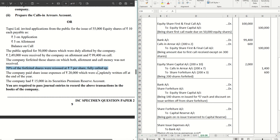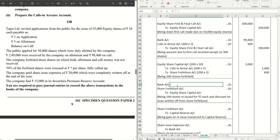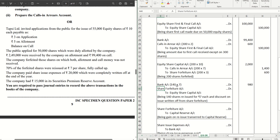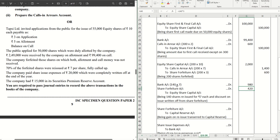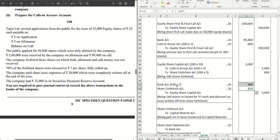The question says 70% of the forfeited shares were reissued at ₹7 per share, fully called up. If you get the 200 shares wrong, your reissue will be wrong as well. 70% of 200 is 140 shares. The 140 shares are reissued at ₹7 per share, making it ₹980 — that is the issue price. On 140 shares we are giving a discount of ₹3 per share, which is ₹420. Equity share capital will be 140 × ₹10 = ₹1,400, and ₹980 + ₹420 = ₹1,400, so the reissue entry is done.